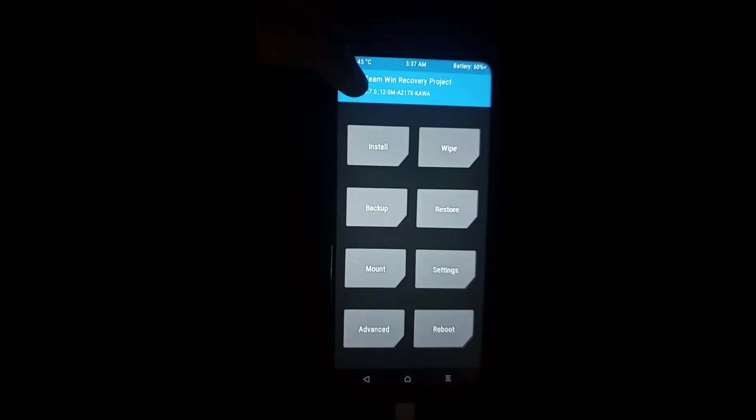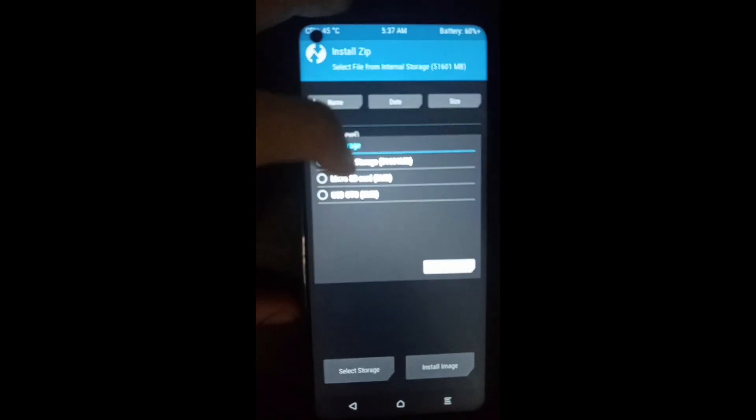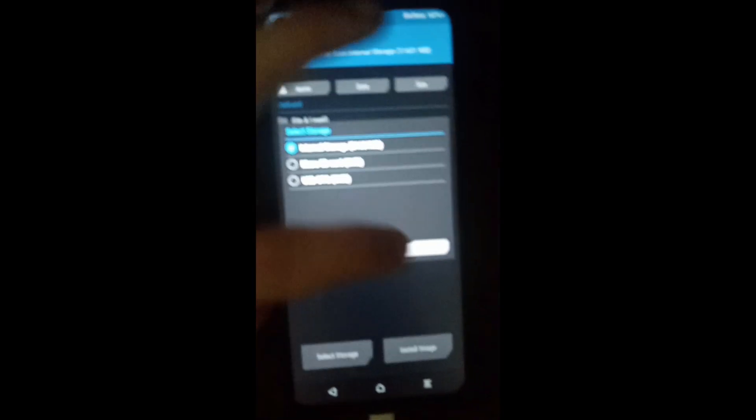When the move is done, go to the install section and select install image. It might show up like that - you can simply install it through internal storage. Again, you have to move the Magisk zip to completely root the device.